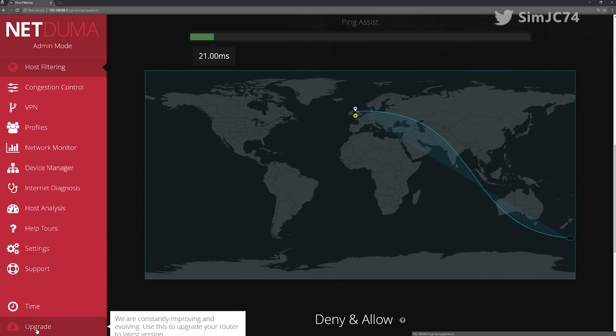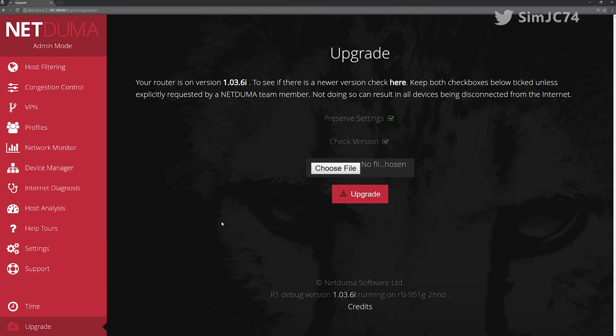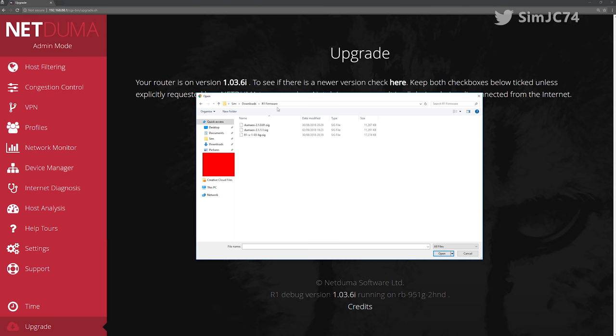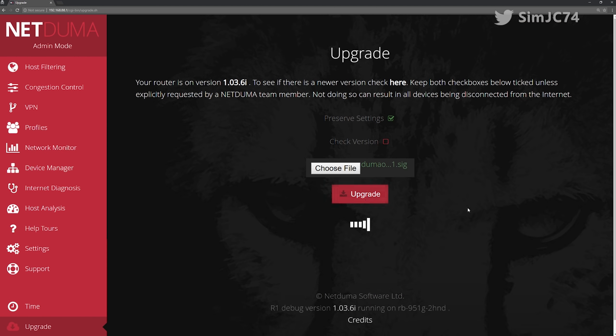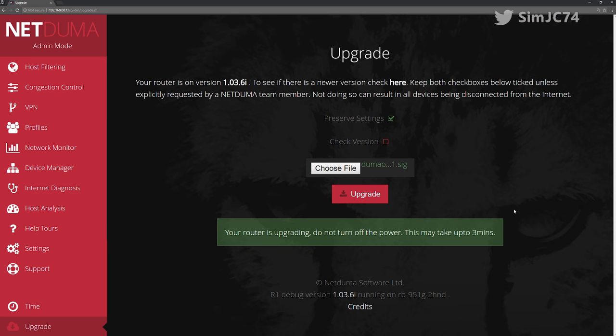Installing it is fairly straightforward provided that your R1 doesn't have an old firmware on it. Hence NetDuma is doing a batch rollout which is controlled to ensure that no user experiences difficulties. I updated from 1.03.6i. The update went very smooth and a lot of my settings were kept.